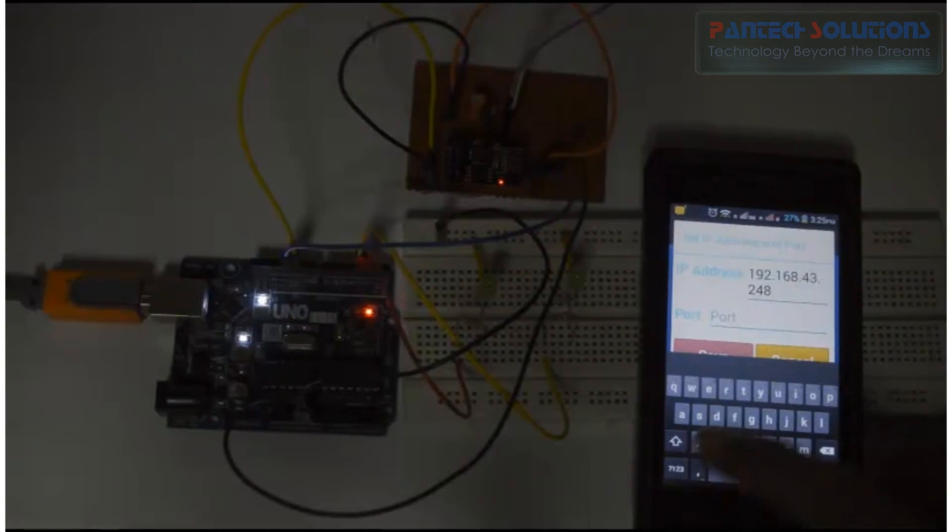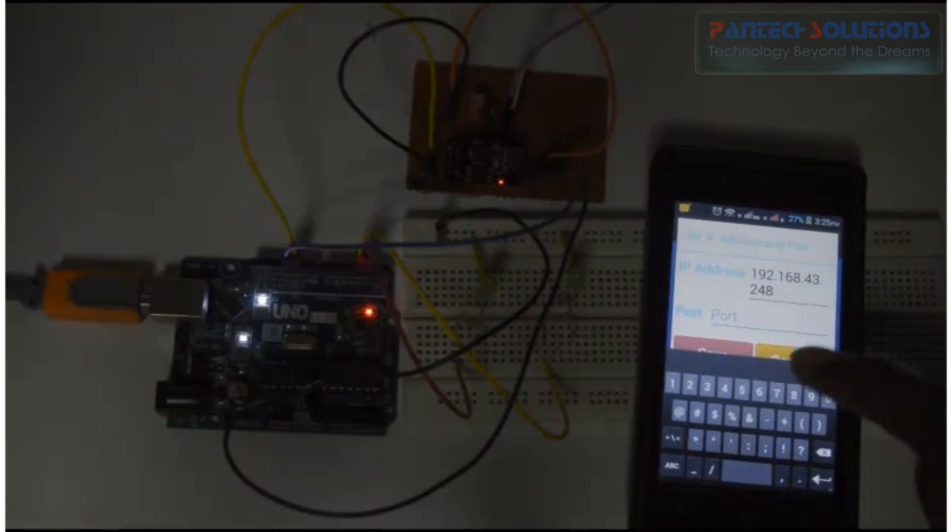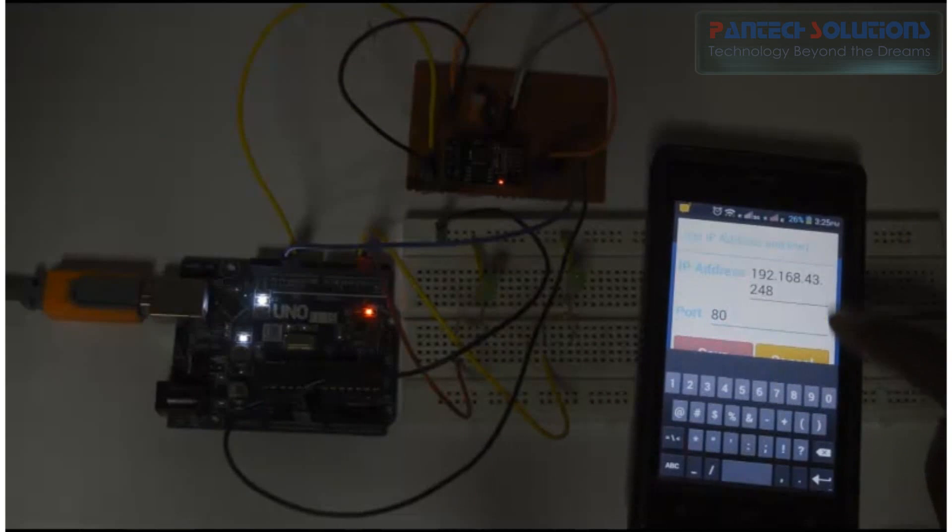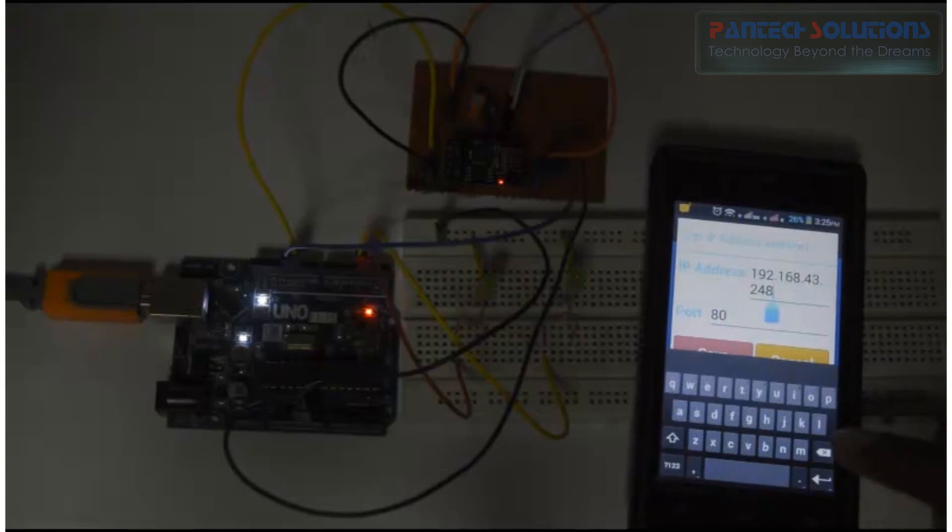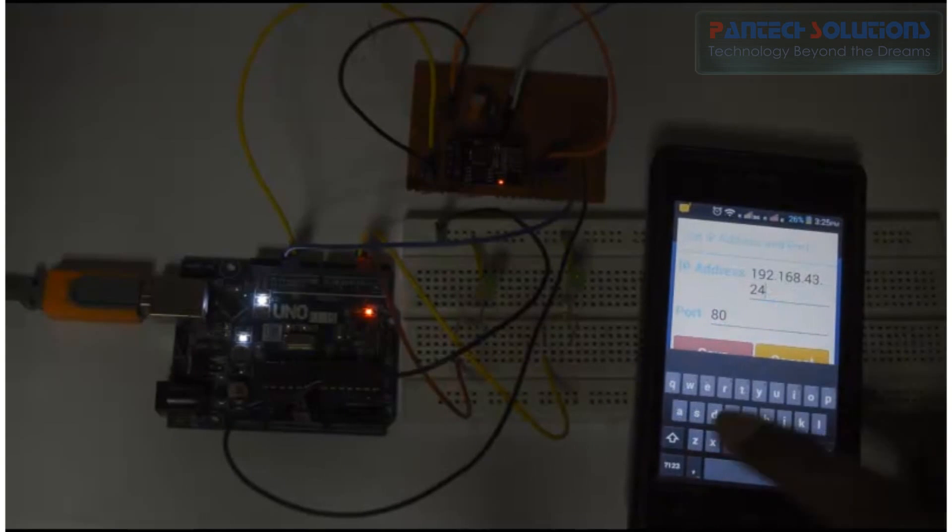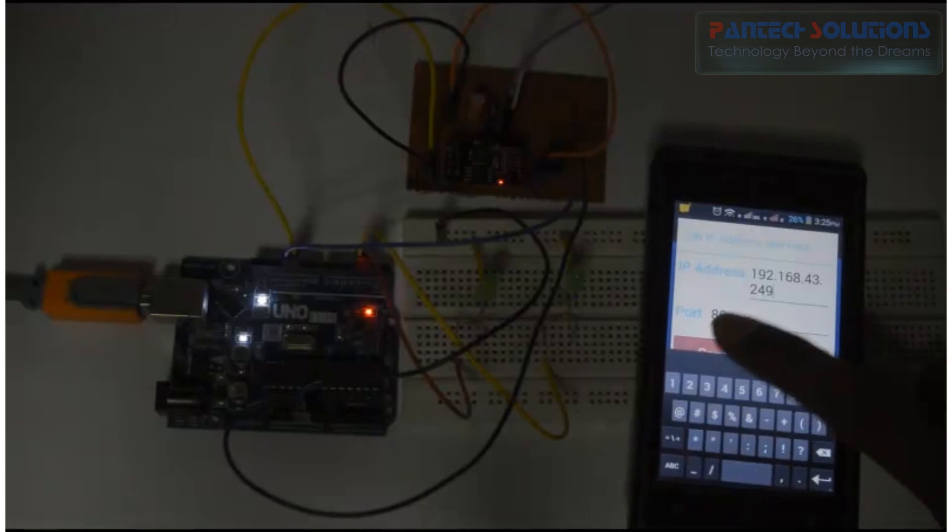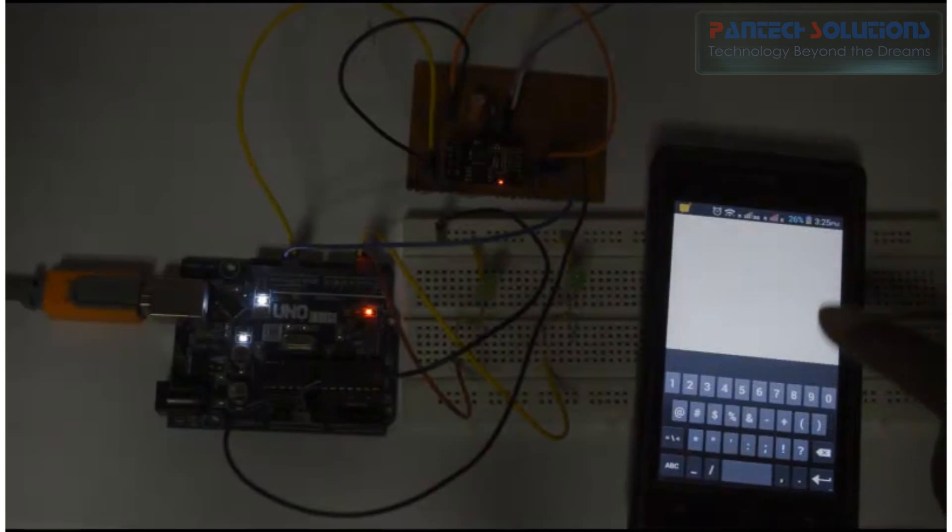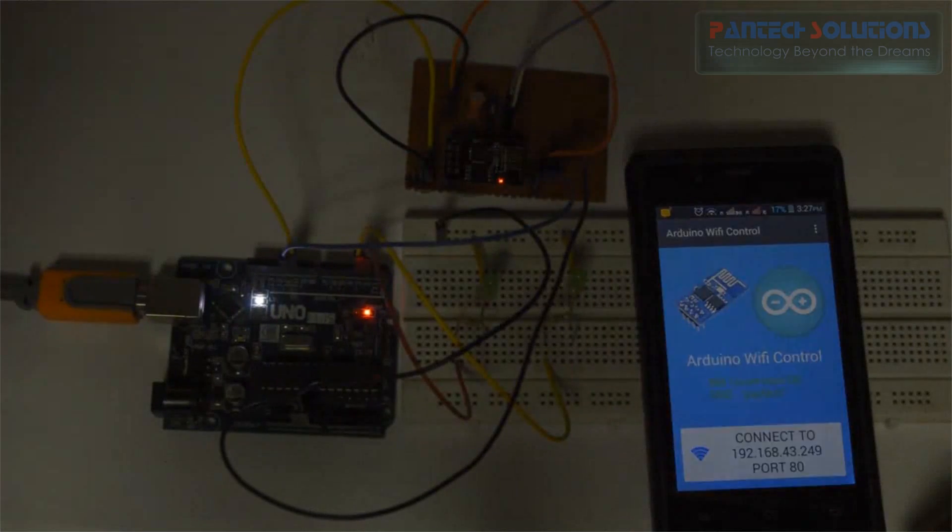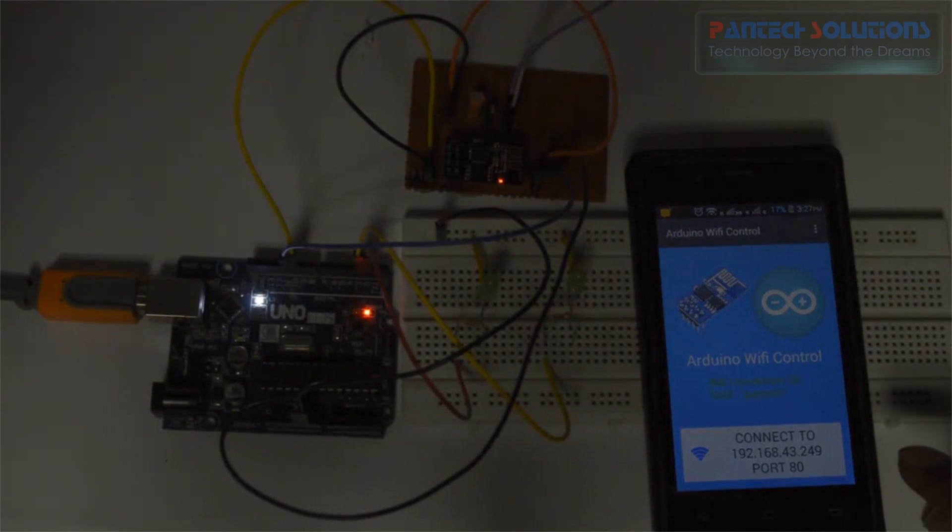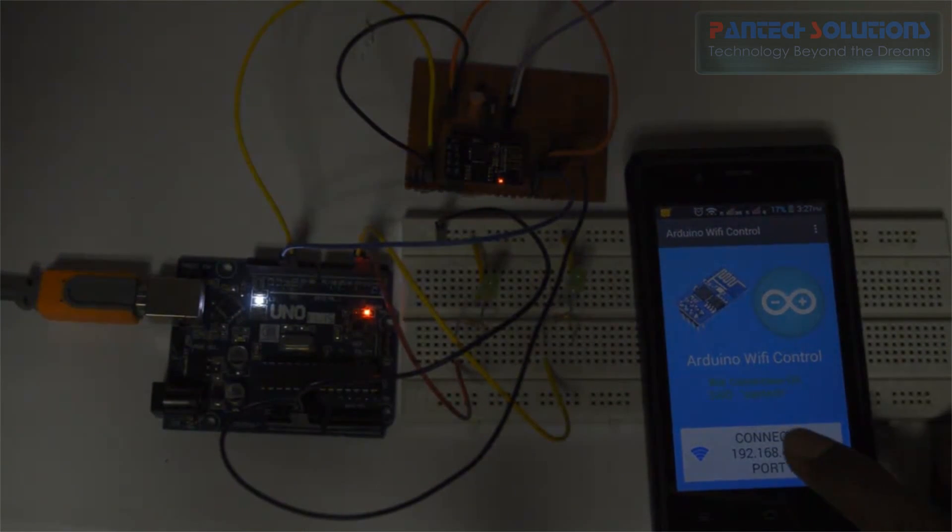And port number is 80. And then save it. Connect it to your Wi-Fi.